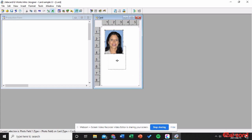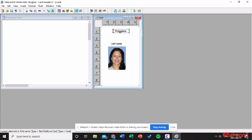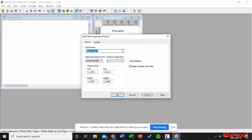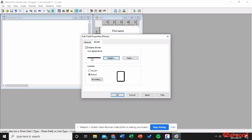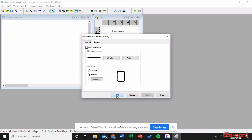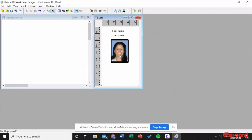Next I want to add a photo field. Right-click and say Insert Photo Field. Double-click on it and name it 'Photo'. Now click on Border — I want to check Display Border and check Round so you get a rounded border around the photo. Click Apply and OK. As you can see, there's a round border around the photo.